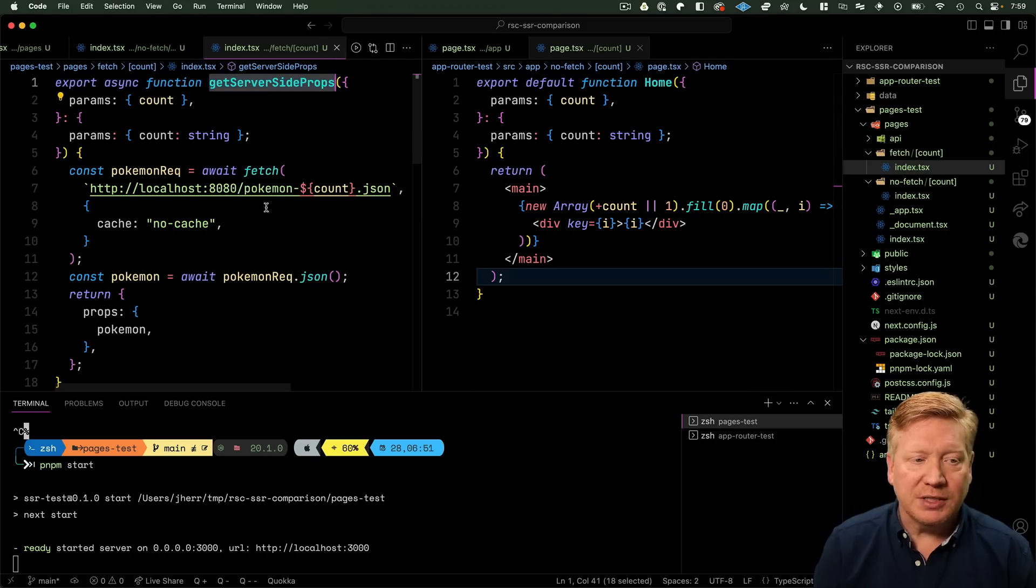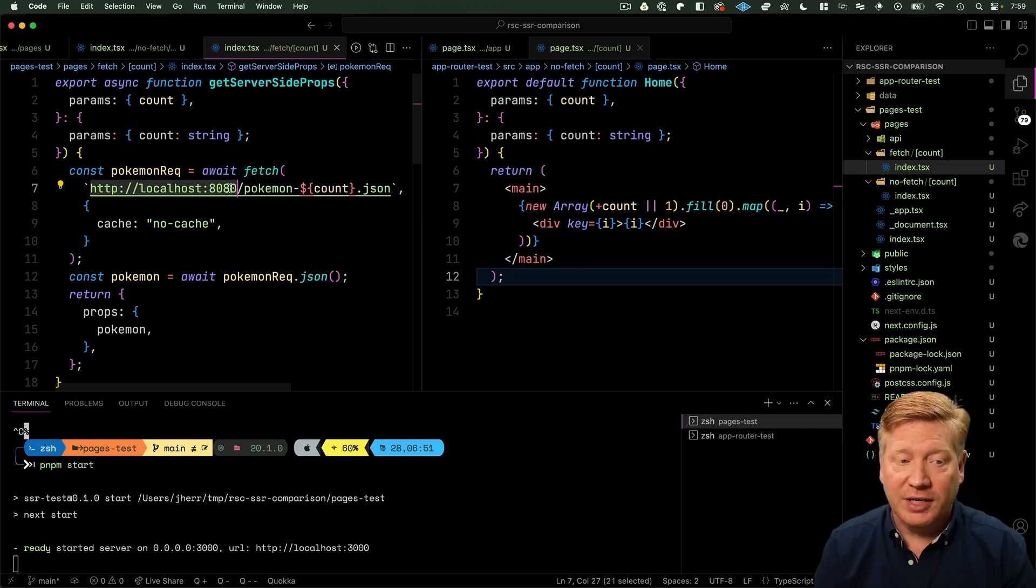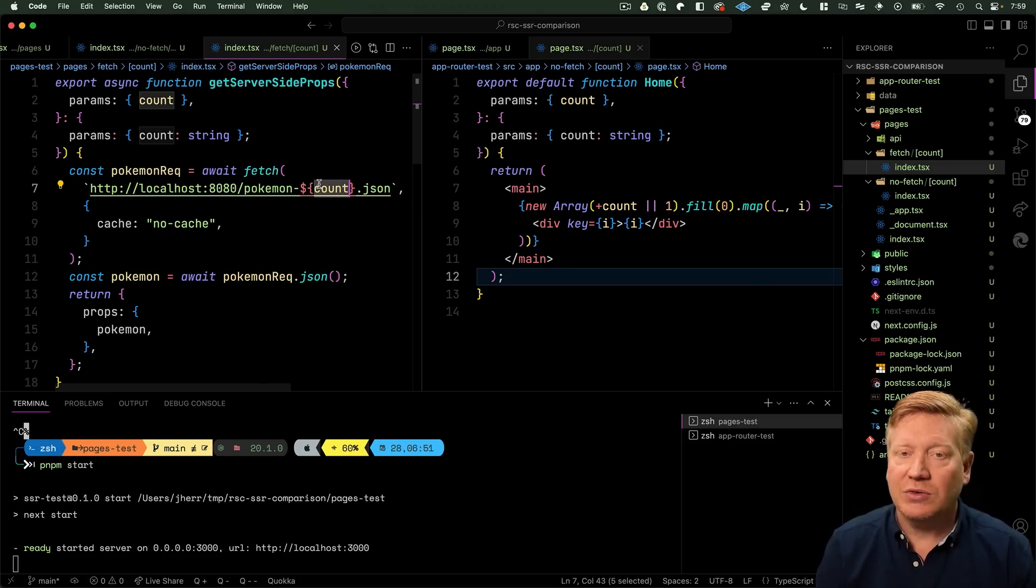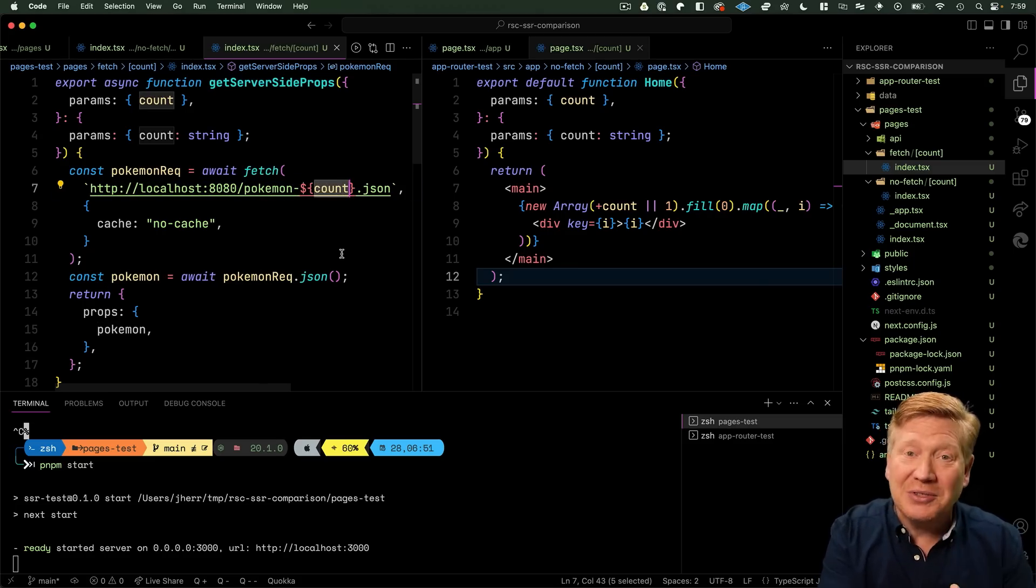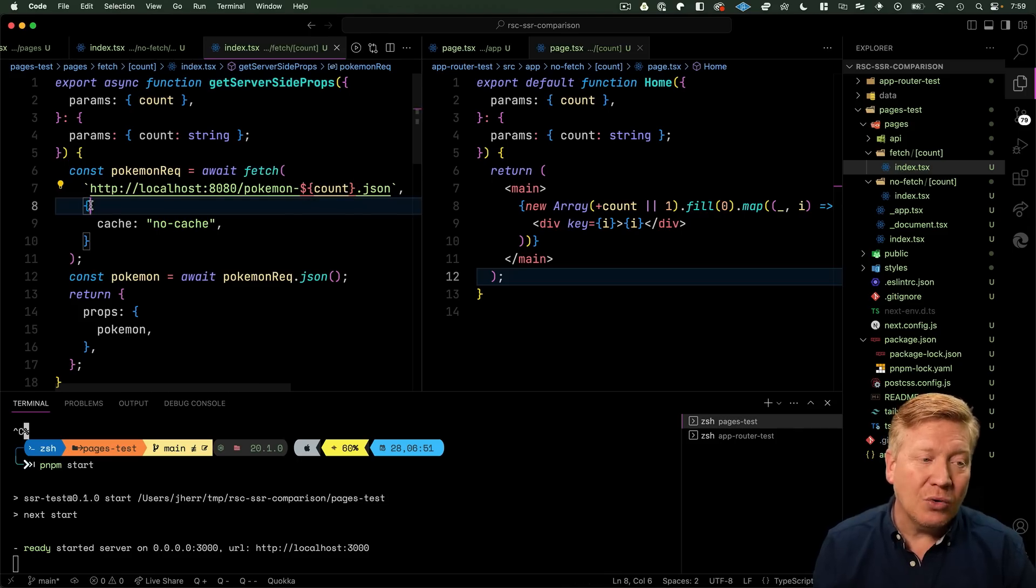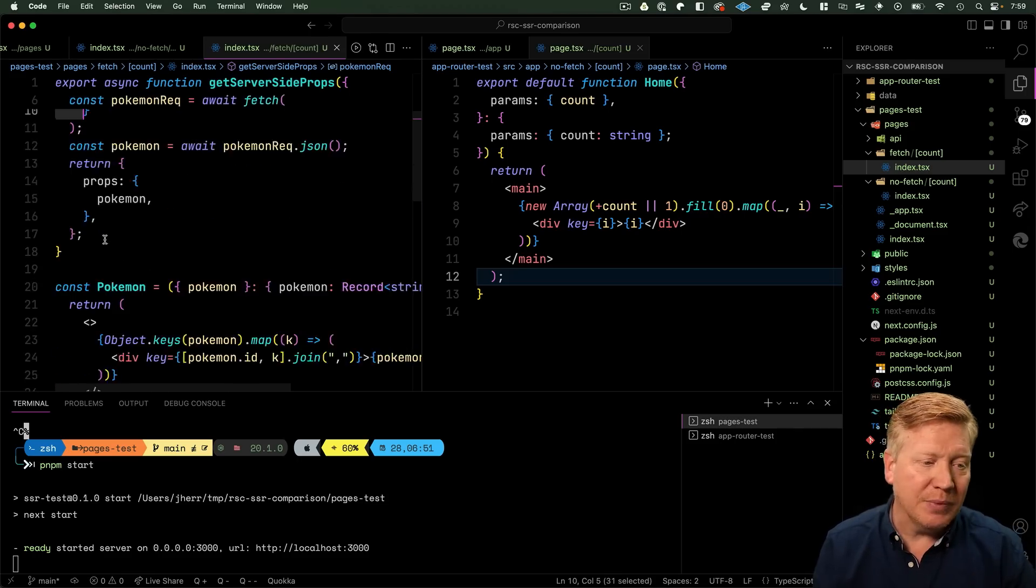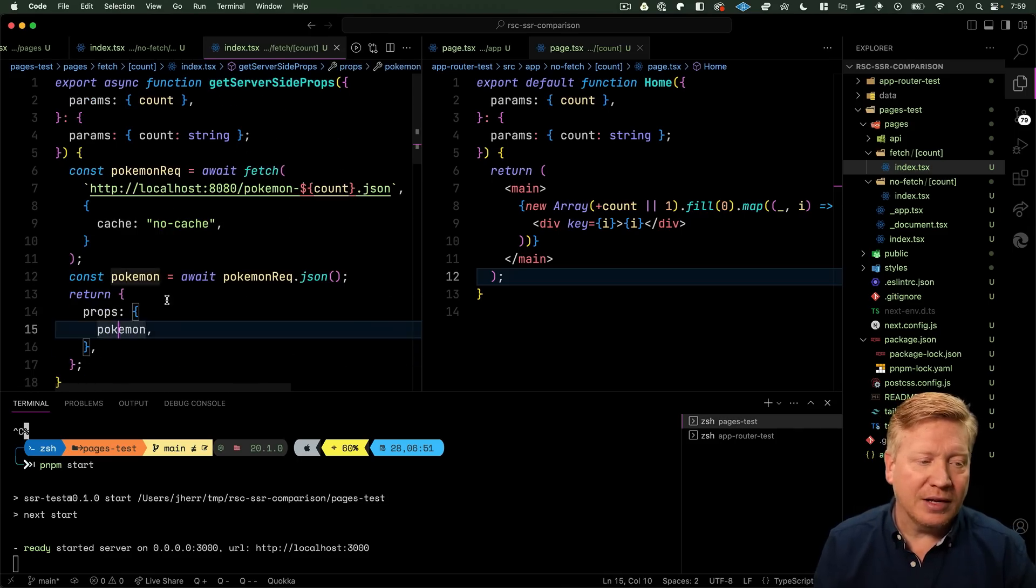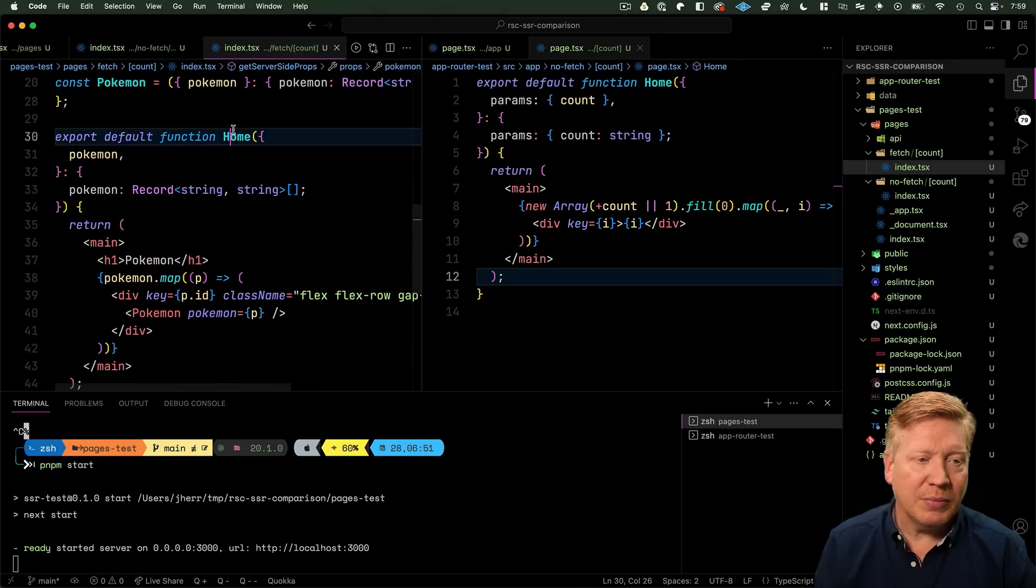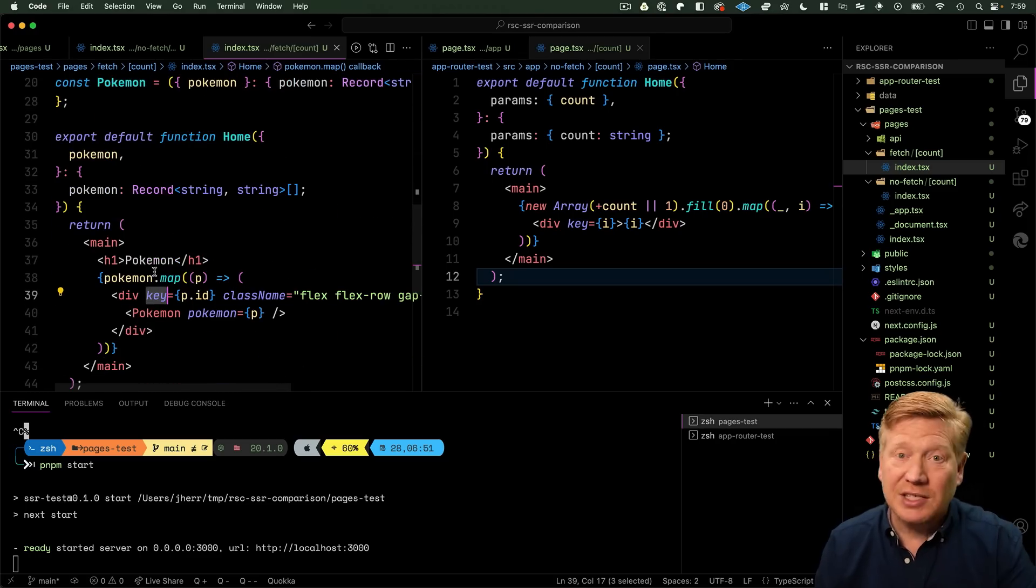Over in the Pages version we have getServerSideProps at the top. We call 8080, which is where we're going to have our data hosted. We use pokemon, we give it a count, and we don't cache that result so we're going to make a request every single time. Then we take the output of that and send it on to our page where we output pokemon.